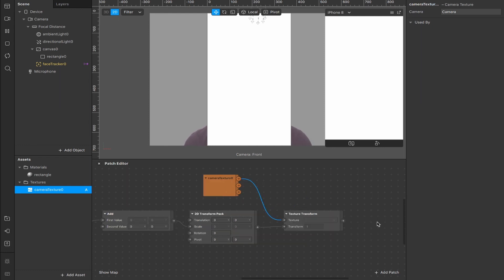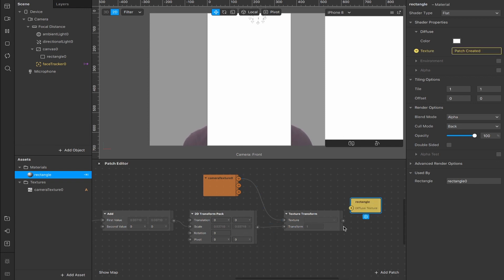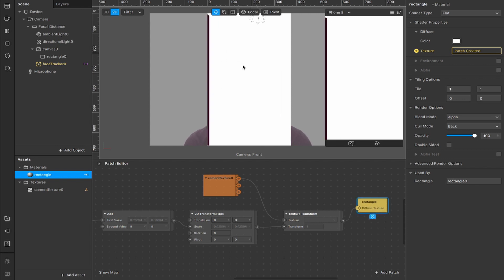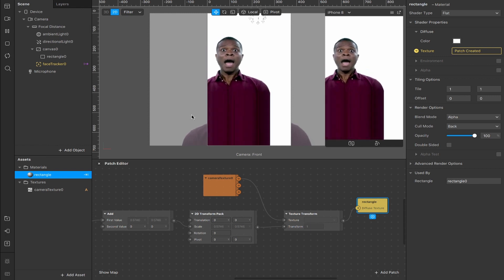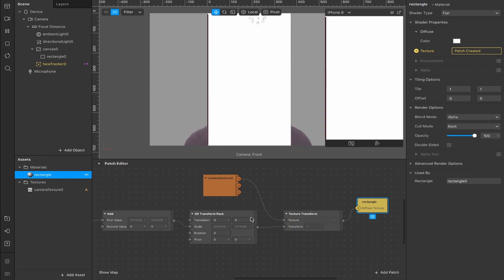Now we need to connect up our final output. So this rectangle here, we're going to create a patch for the shader diffuse texture. And we're going to connect the output of our texture transform to the input of our rectangle. Now, as you can see, it's a little bit messed up, but we do have a guy there somewhere in the corner. There he is. I'm looking a little bit strange.